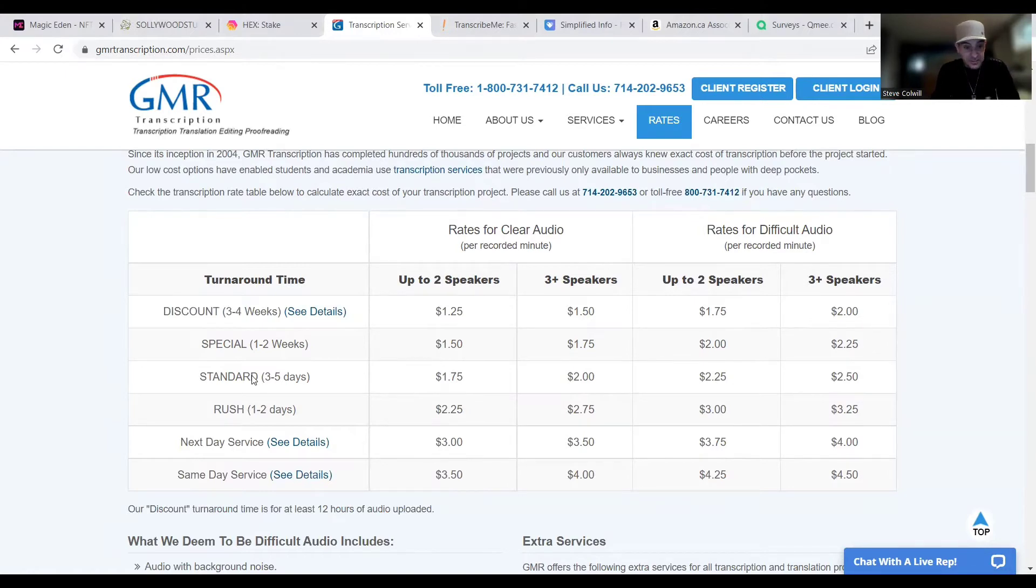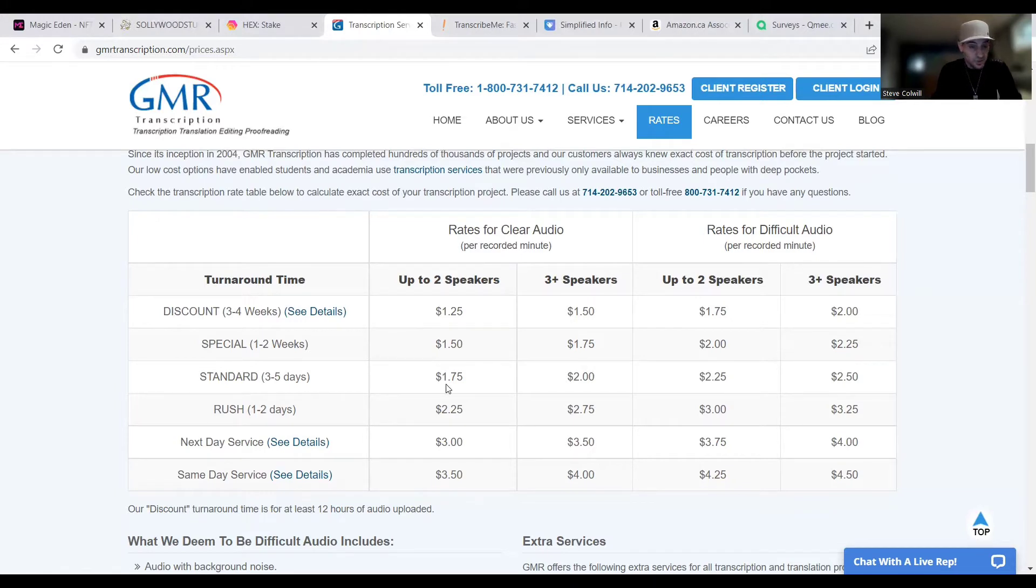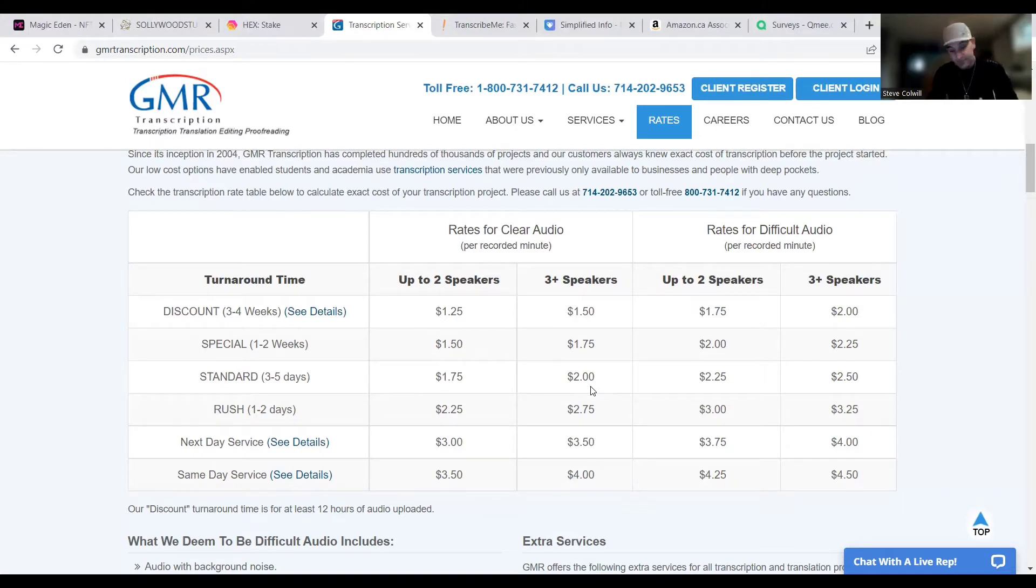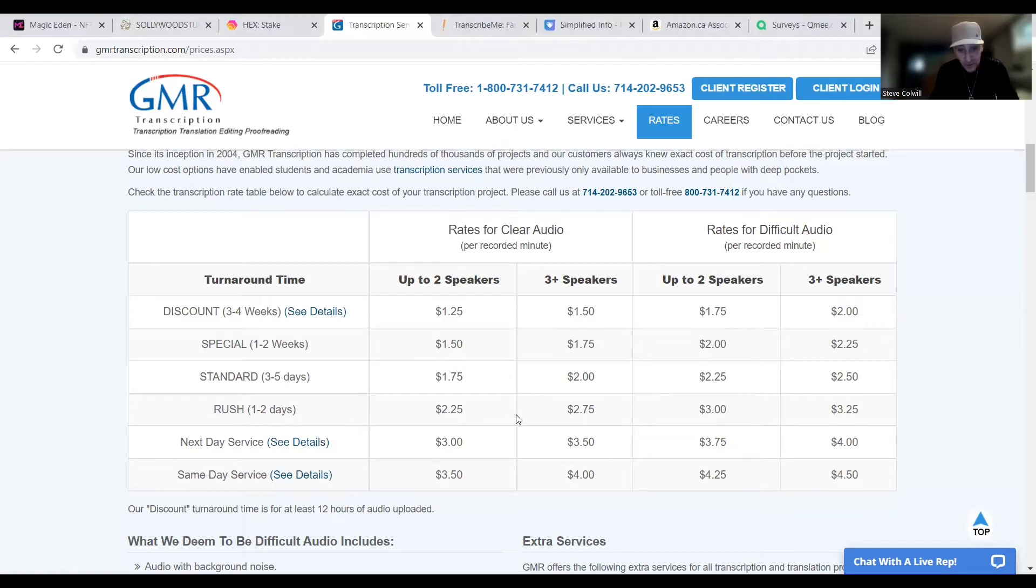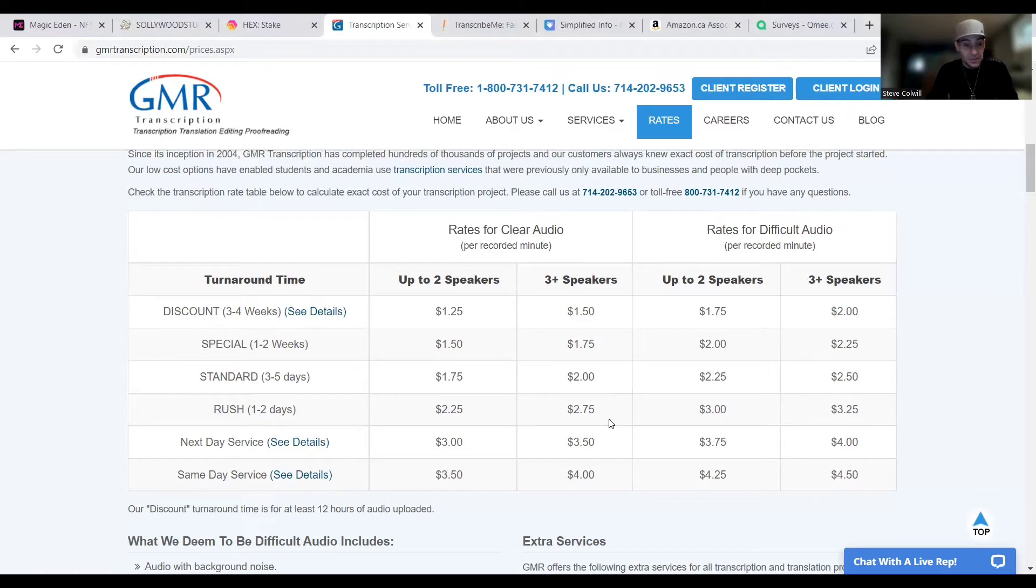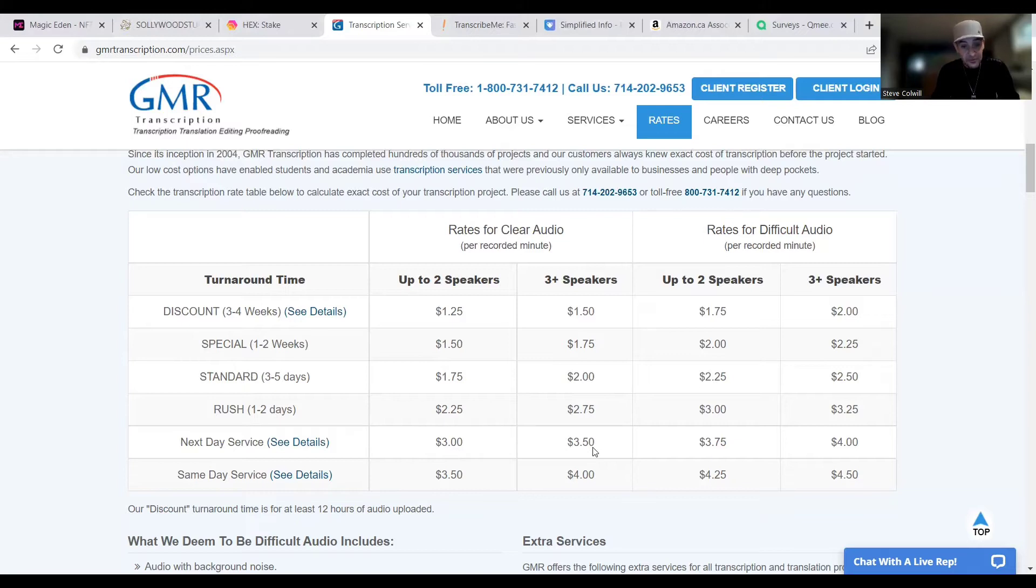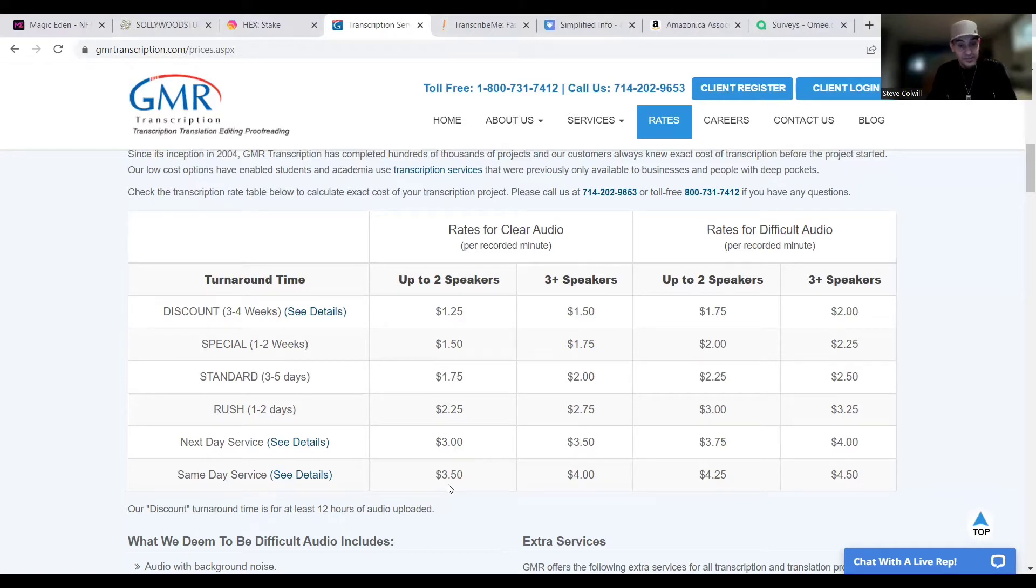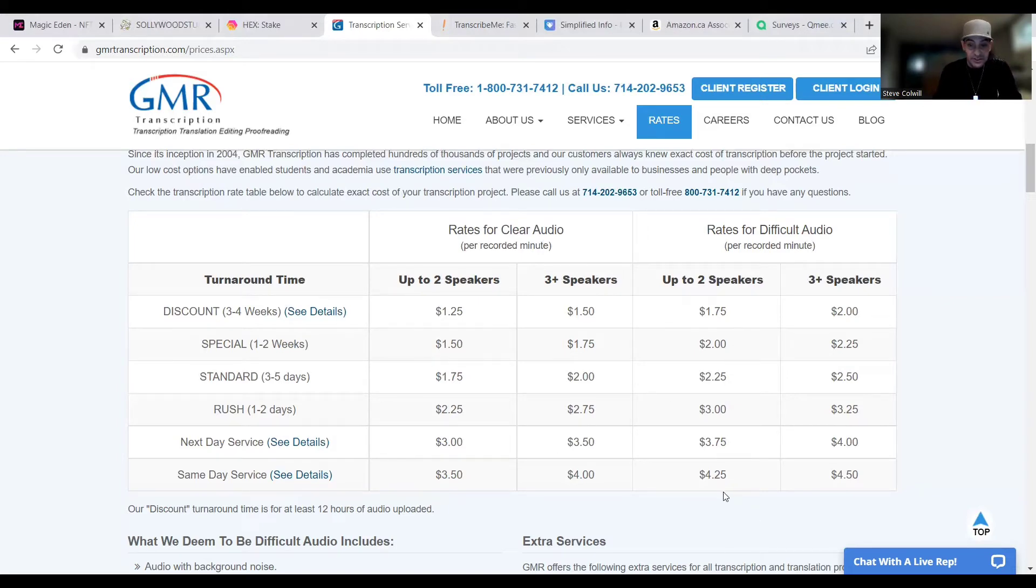And if you want to do a special one to two weeks, if you're somebody that's going to really hustle and get it done, these next ones apply to you. Special one to two weeks, you can charge $1.50 a minute or $1.75 and so on across the board. Standard three to five days, that's typically what people are offering on this page. You're going to be charging people $1.75 US per minute of recorded audio and $2 for three plus speakers. You can do a rush, $2.25 or $2.75 if somebody really needs it quickly and you have the time to do so. Next day service is also available, you're going to be charging them $3 a minute or $3.50 for three plus speakers. And the next one down is the same day service, and you're charging them $3.50 per recorded minute and $4 for three plus speakers. And for difficult audio over here, clearly, it's just going to be a higher rate.